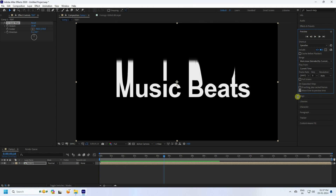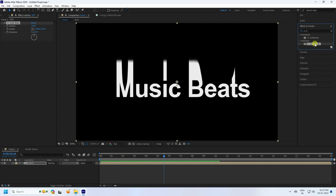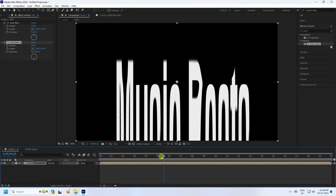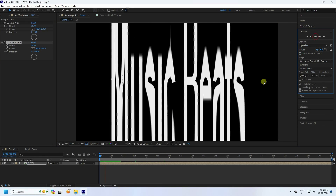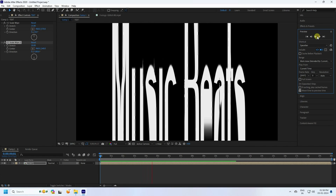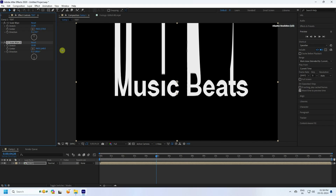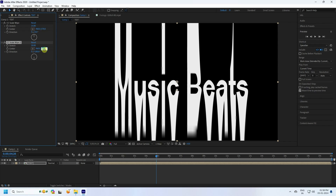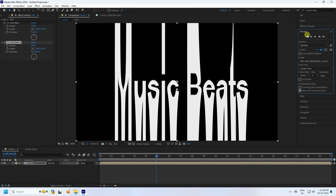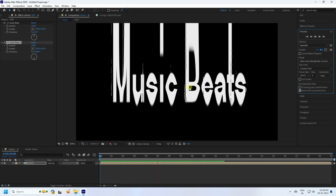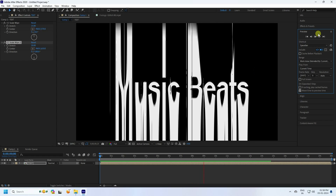Add a second CC Scale Wipe effect. This time set Direction to 180 and Stretch to 20. Preview — that's a really cool stretch effect. Increase the Center Size a bit more, up to about 610. Preview again — that's a really cool glitch animation with the music beat effect.